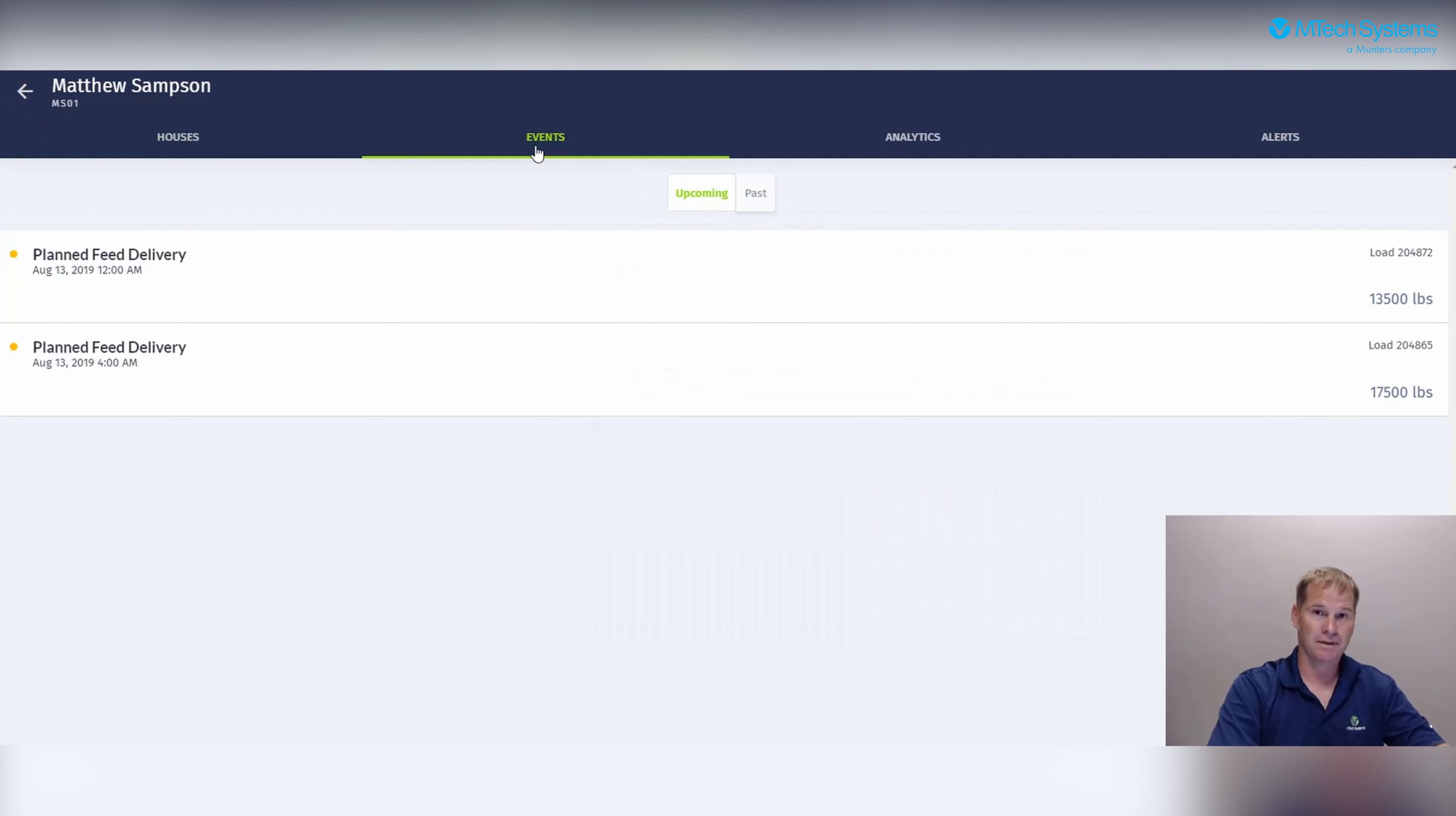Next, we will look at the events tab. On the events screen, you will see there's a planned feed delivery. Also, there could be some planned chick placements as well.